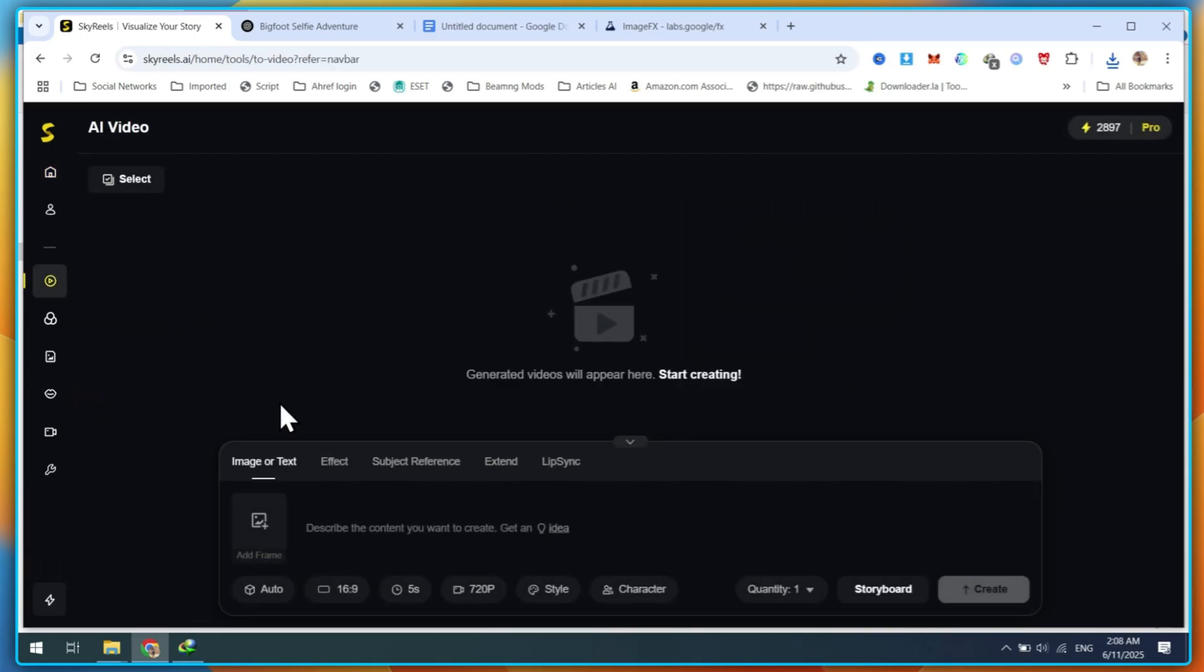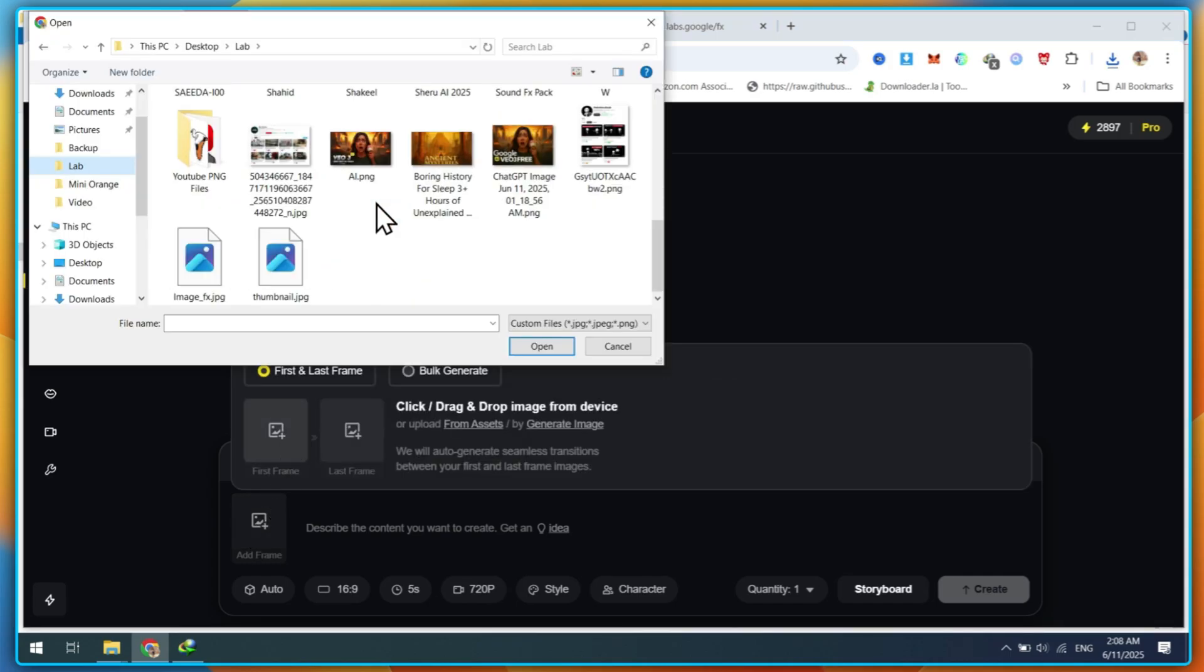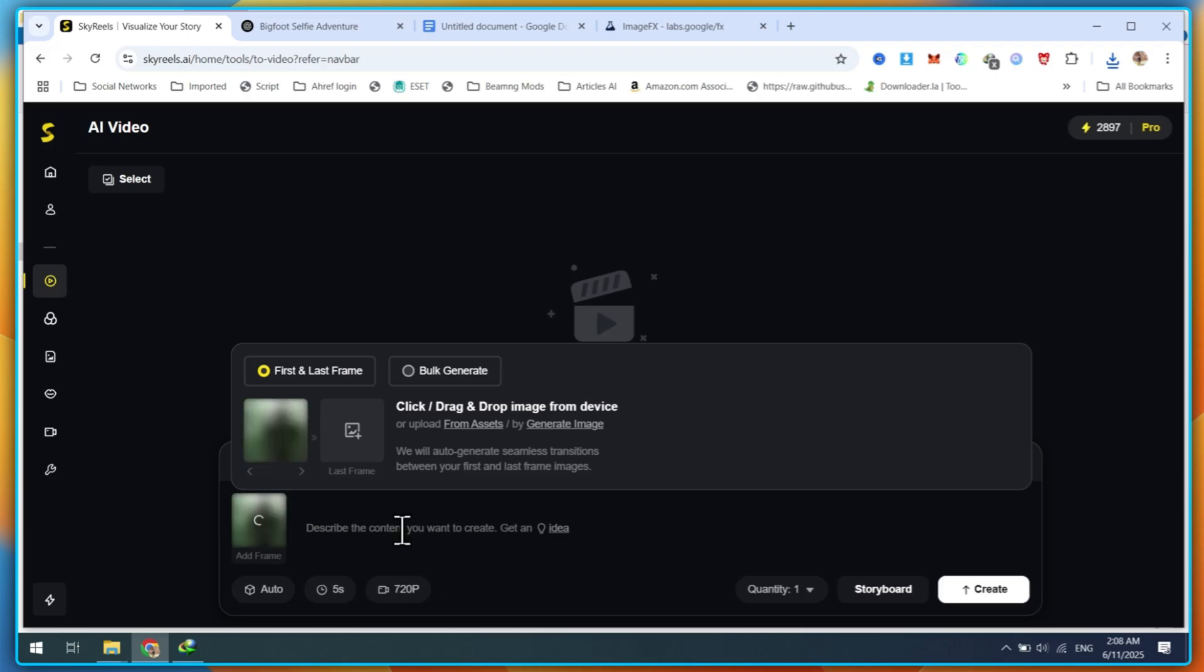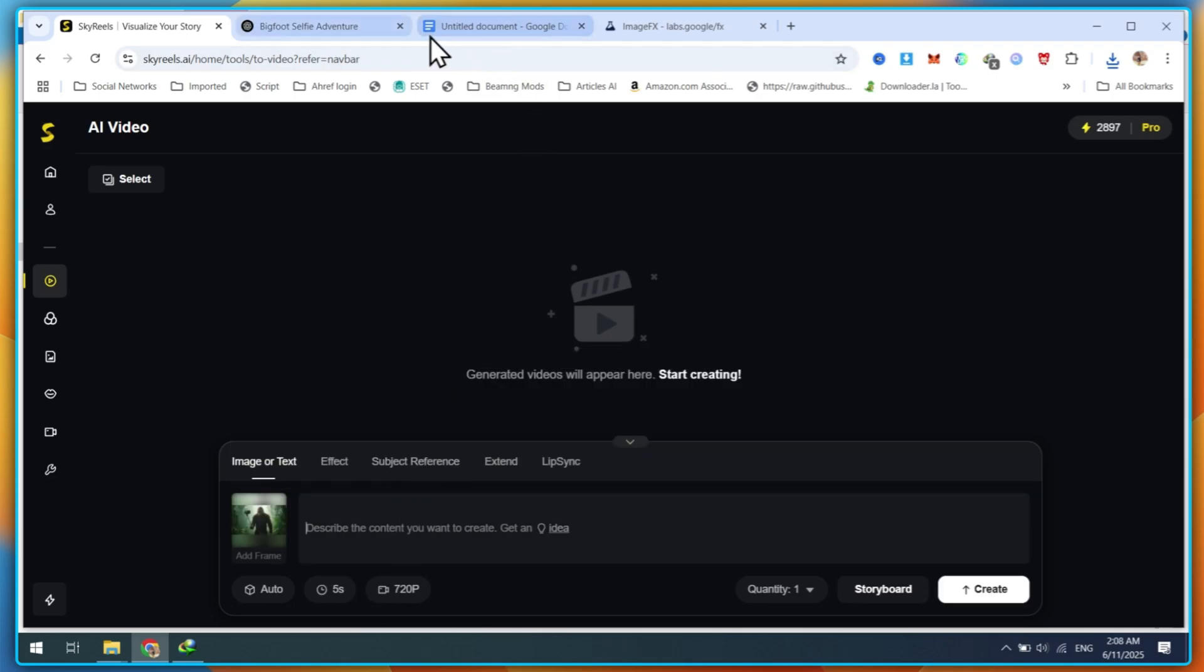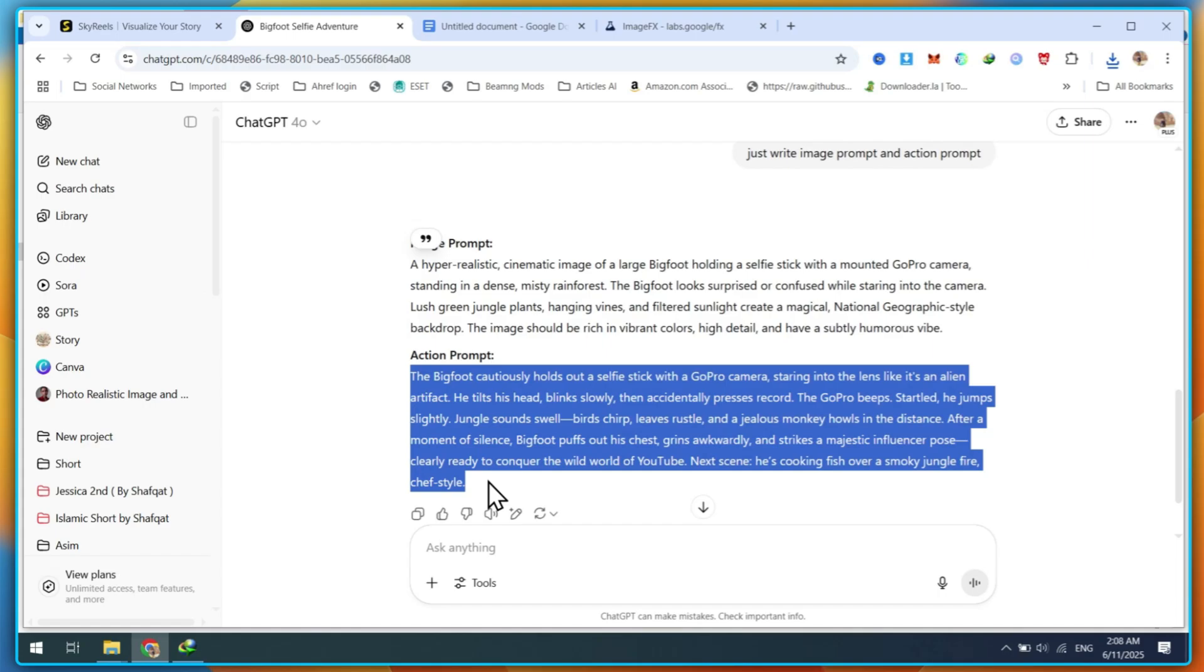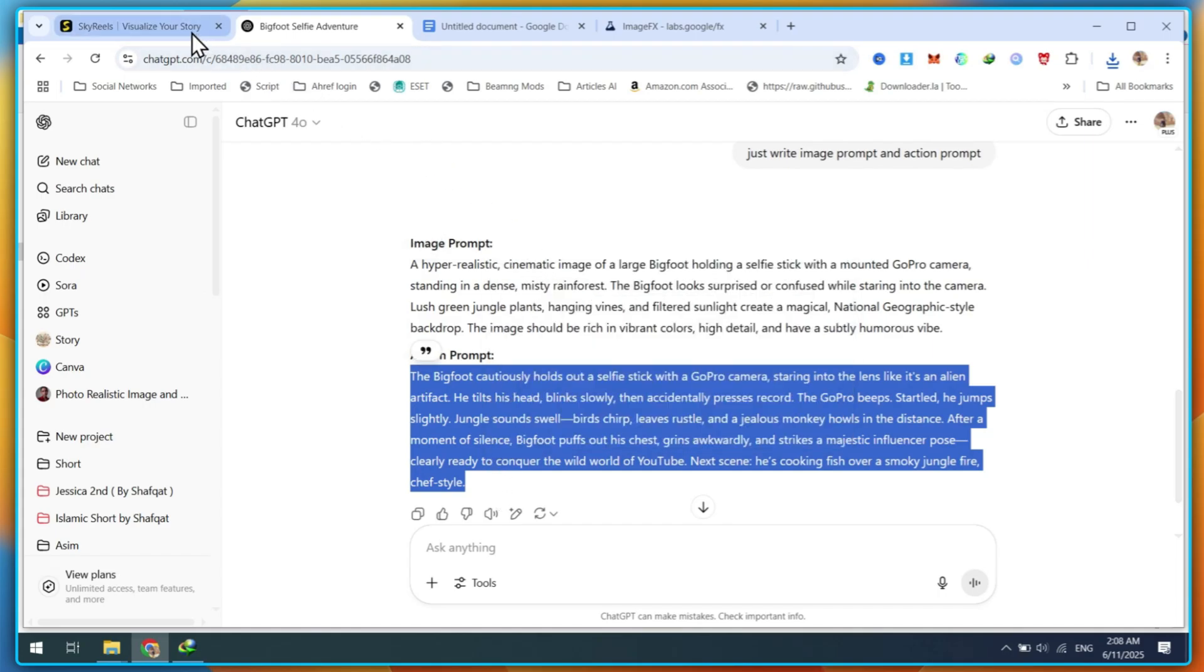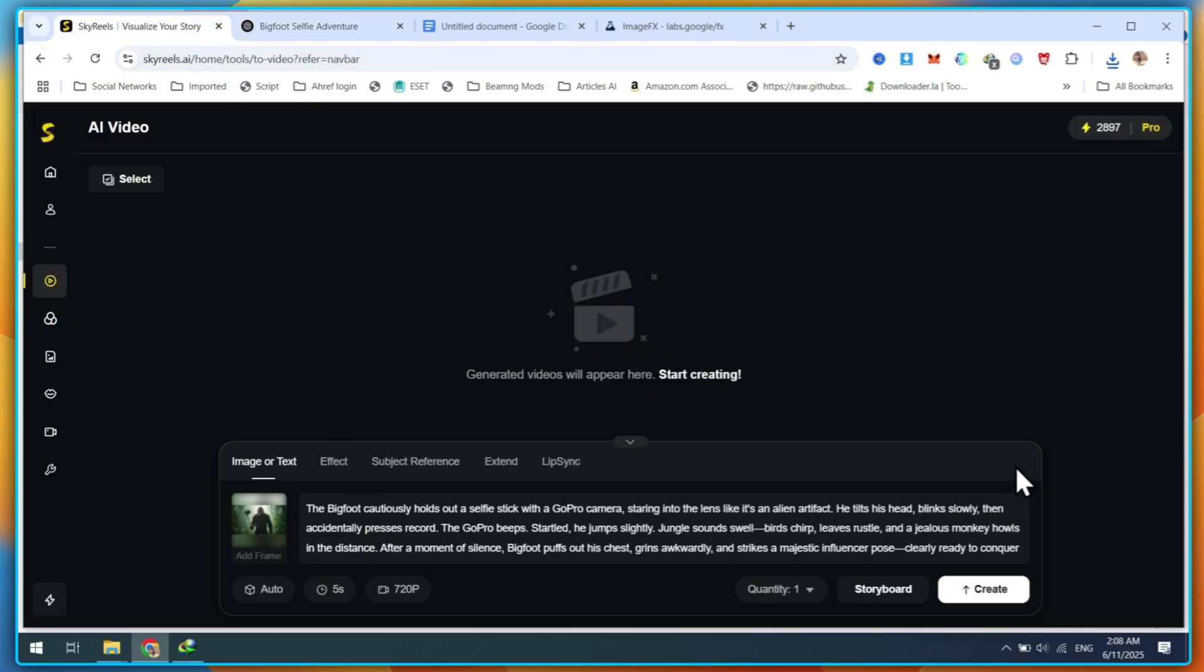This will open the new AI dashboard. Next, click on Add Frame to upload your image. Here, you can also use the Last Frame option to make your video more engaging. After uploading the image, either paste your action prompt or write your own.